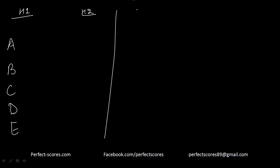Let's read the argument now. It talks about tiger beetles and how they're fast runners, but they stop and then resume the attack. So we need an explanation for why they stop and then resume the attack.